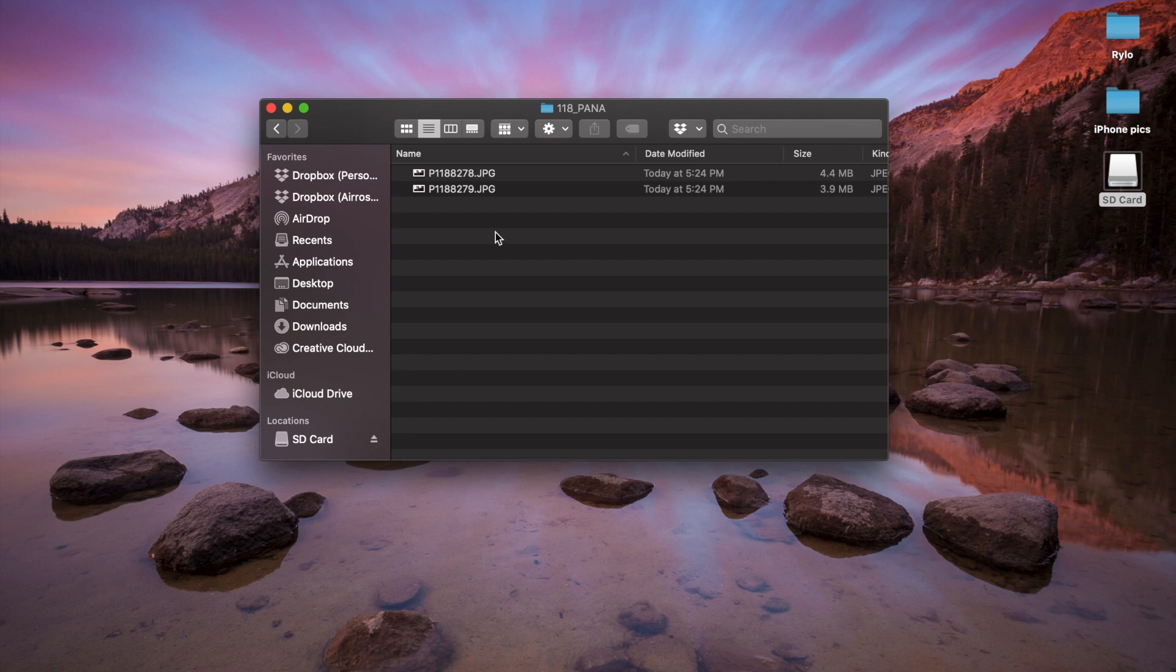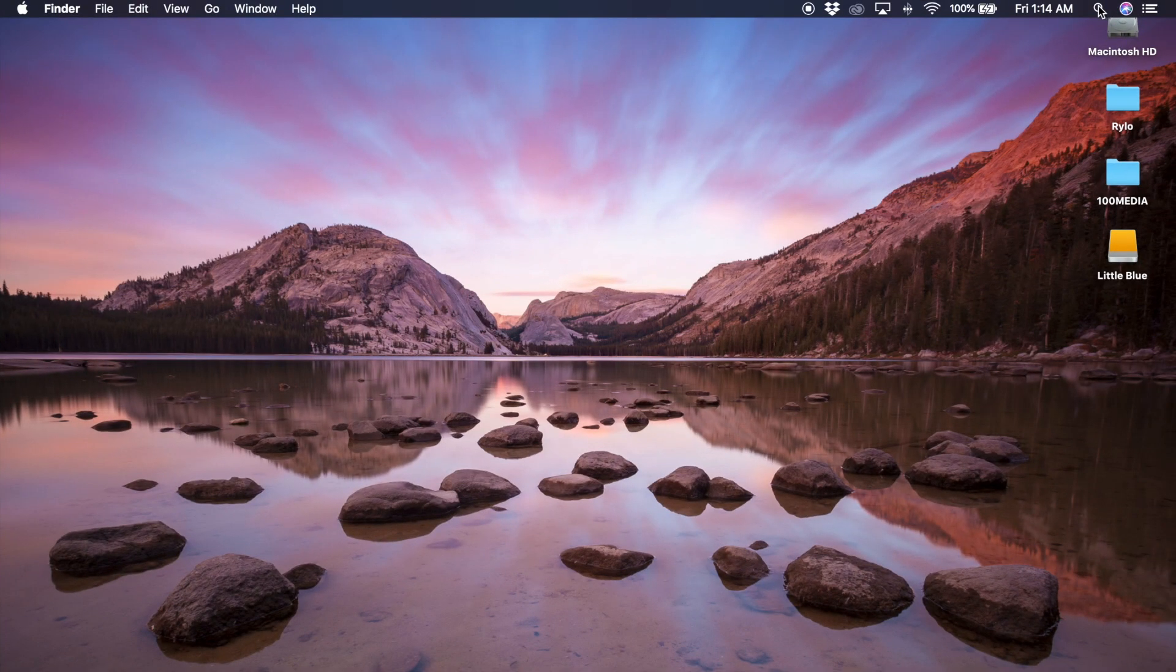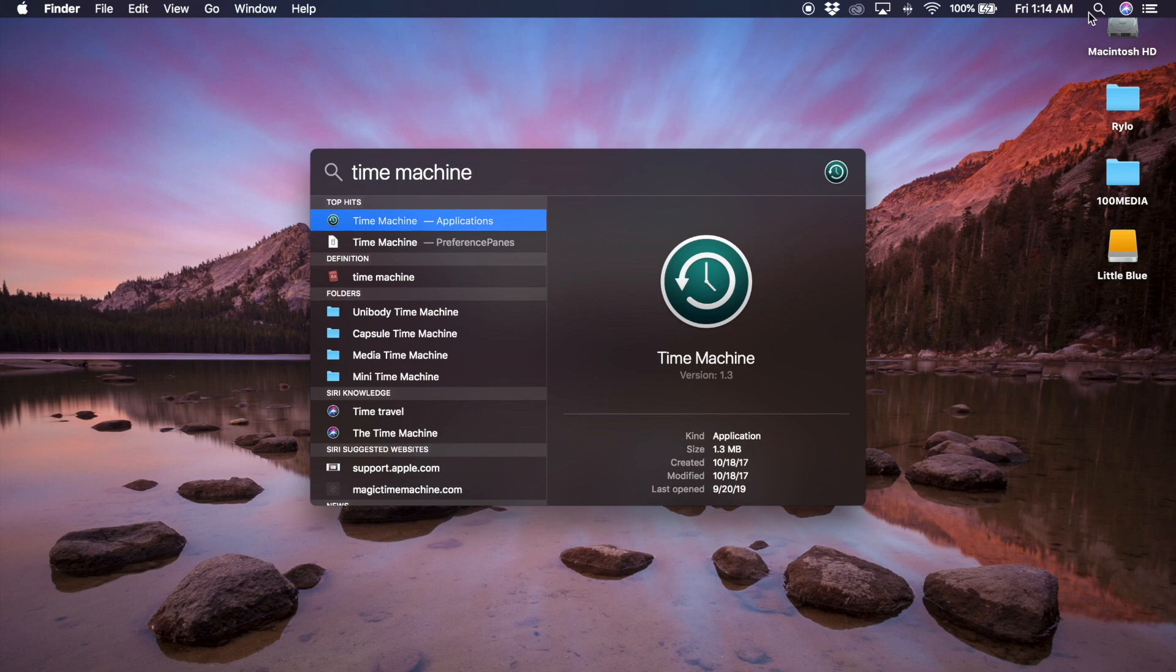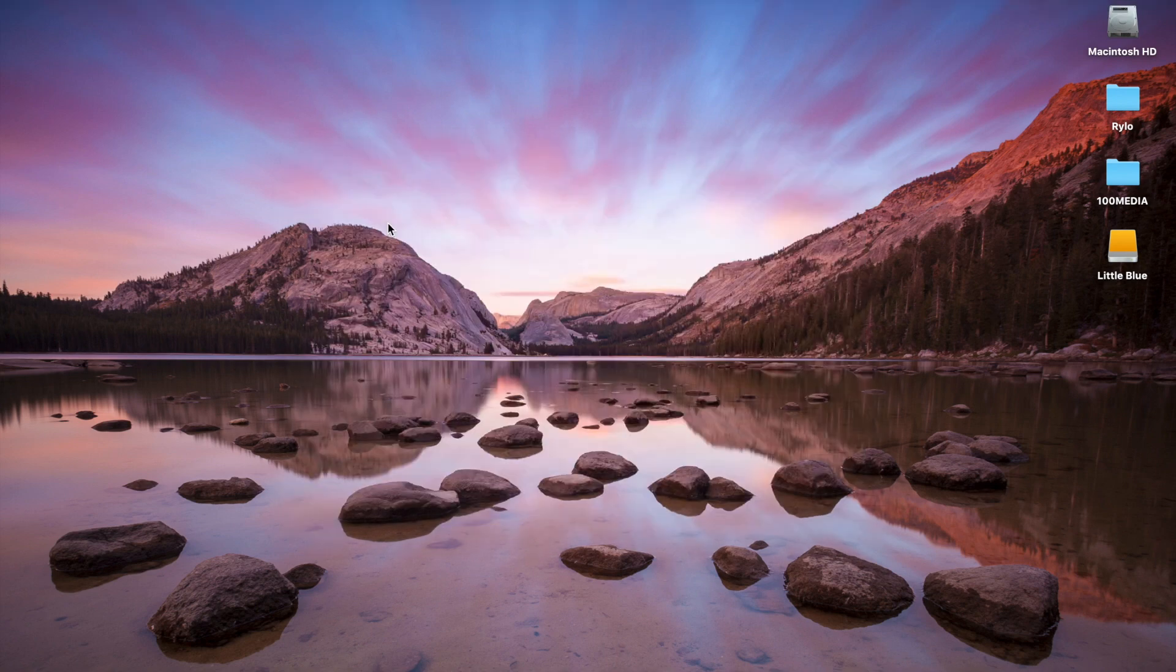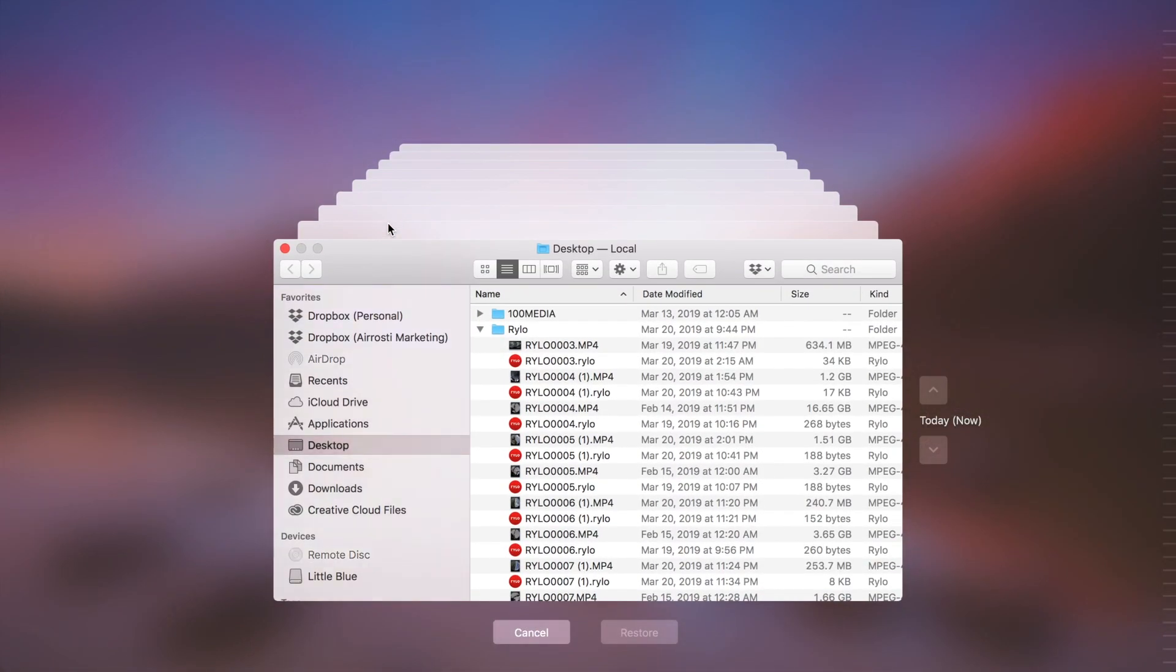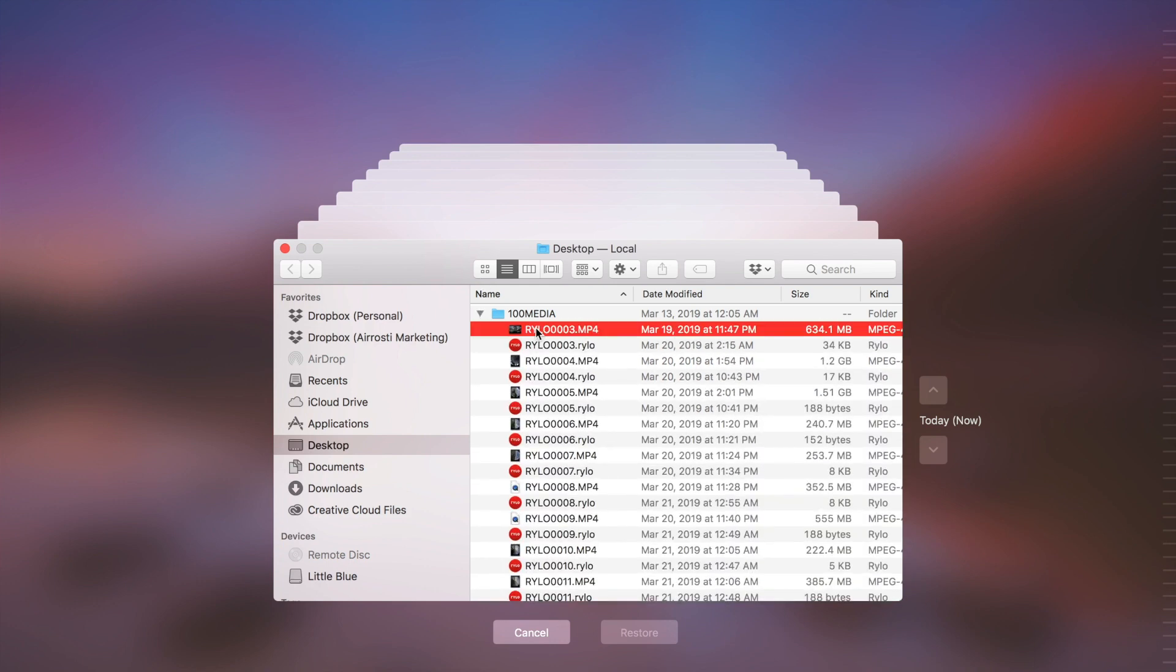But what if you have emptied the trash can? Okay, here's one option that might be available to you, and that is restoring deleted files via Time Machine Backup. So if you have enabled Time Machine Backup, then you can still recover files that were in the trash can, even if the trash was emptied. Time Machine is Apple's free backup solution for Mac, if you're not already familiar with it.